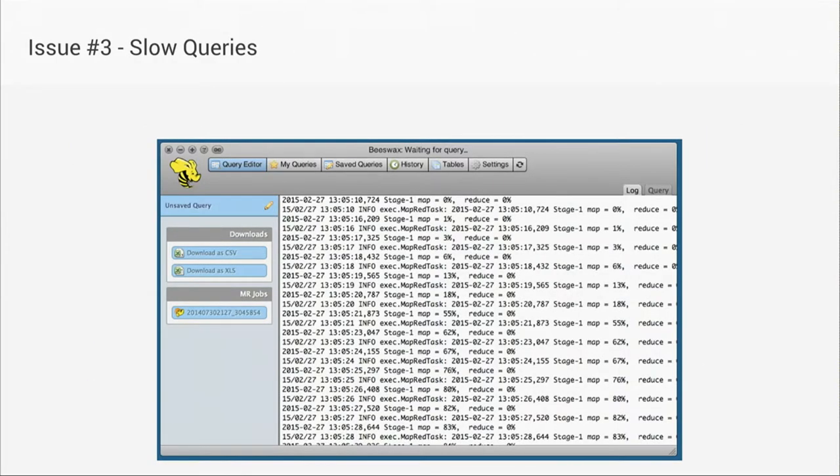And this is my biggest pet peeve. If I was trying to answer some question with data, running some query, I would kick it off, and then I'd wait and wait and wait, and it would take forever to get data back. And you'd forget what you were even looking at when you started.